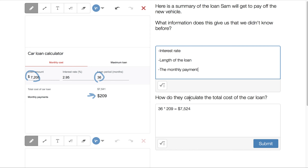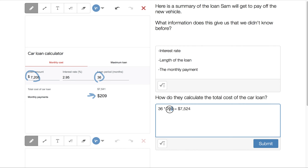How do they calculate the total cost of the car loan? When I checked, I did 36 months times the monthly payment of $209, and I got $7,524 — about $20 off from their figure of $7,541. That probably comes from the monthly payment being rounded to the nearest whole dollar rather than having cents. This car loan calculator is not official paperwork — it's probably just an estimate.